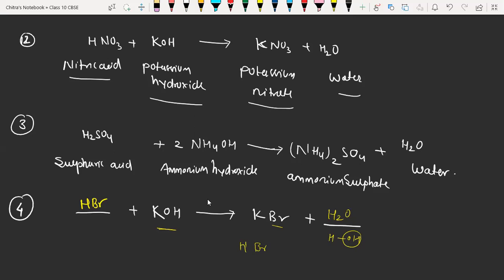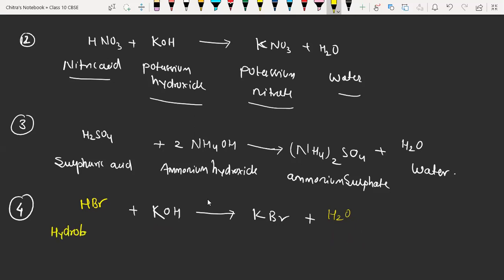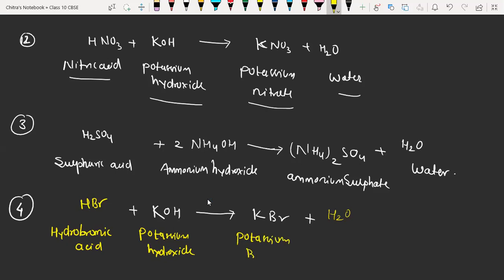That is where we have to decide what will be in the blank. So now we have to write the name of reactant and product: HBr is hydrobromic acid. For KOH, we have potassium hydroxide. Then we have potassium bromide, and then we have water.